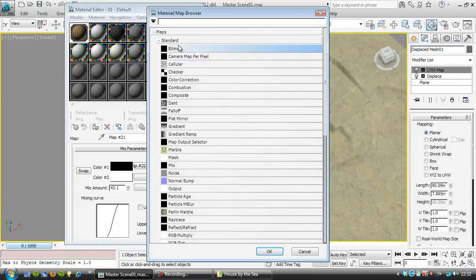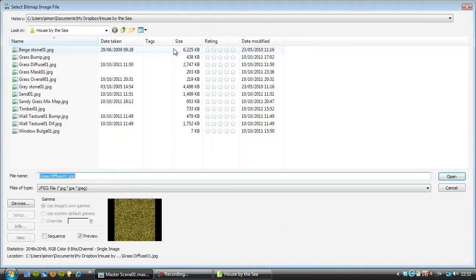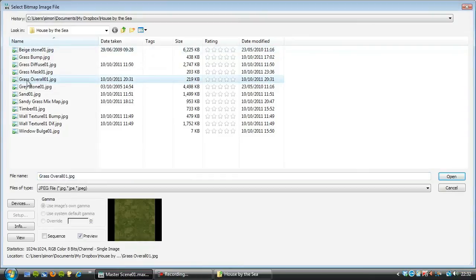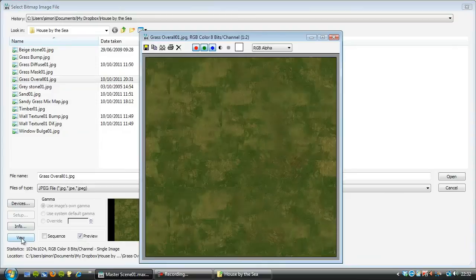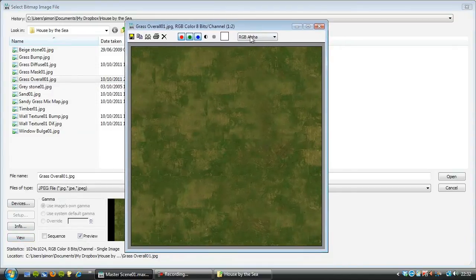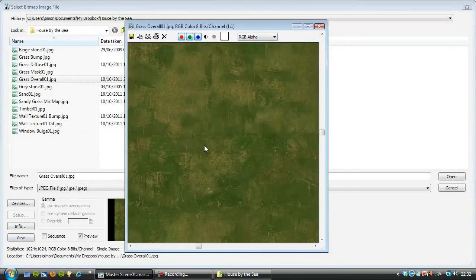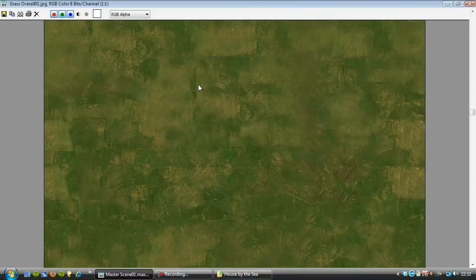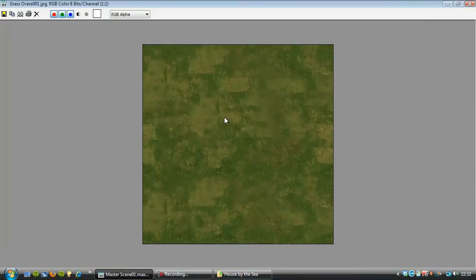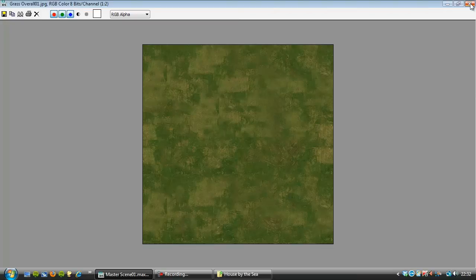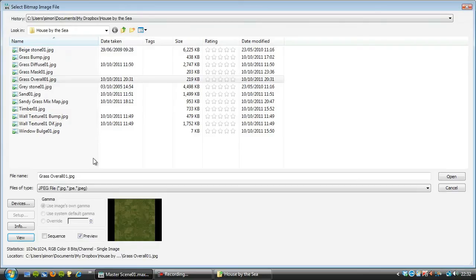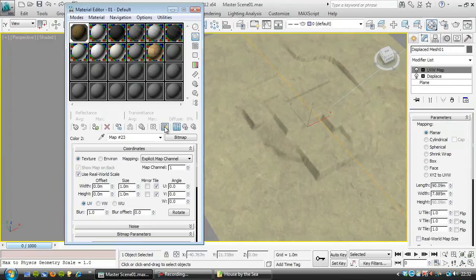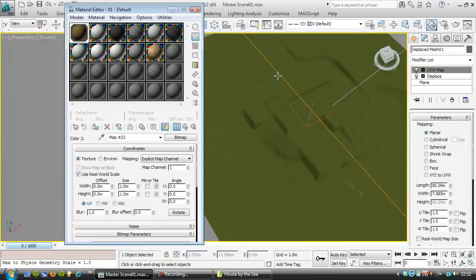So I'm going to choose bitmap. And I'm going to use this bitmap here, grass overall 01. And we'll have a look at that. And I'm not sure where this came from. It was from the internet a long time ago, and I've used it for years and years, but it's brilliant.